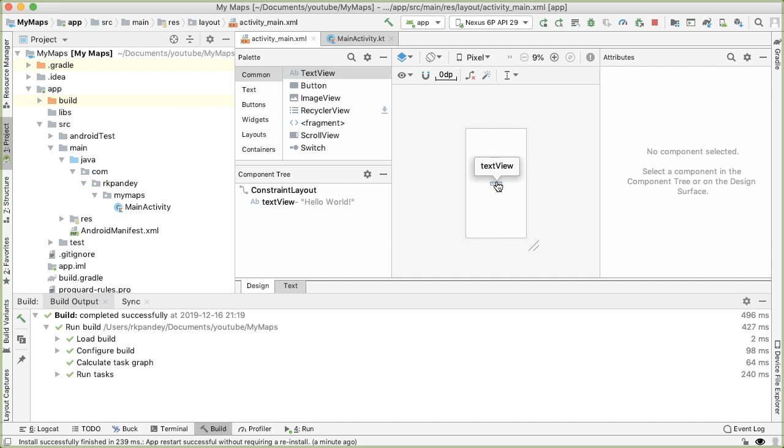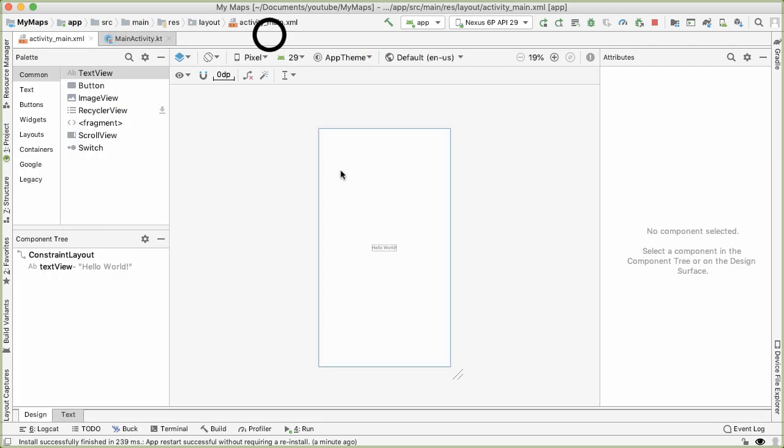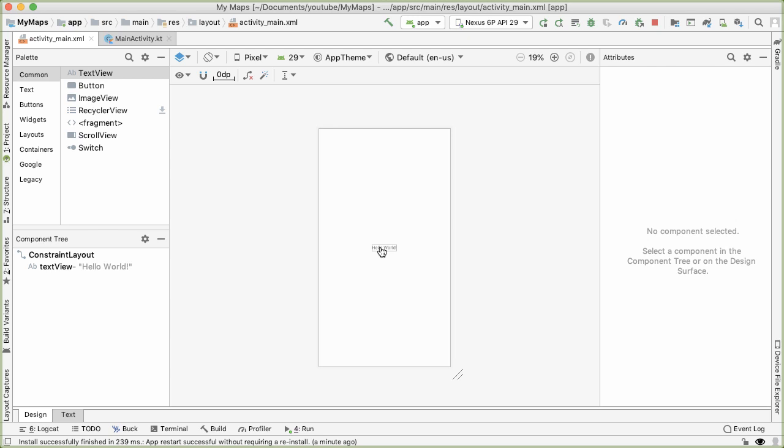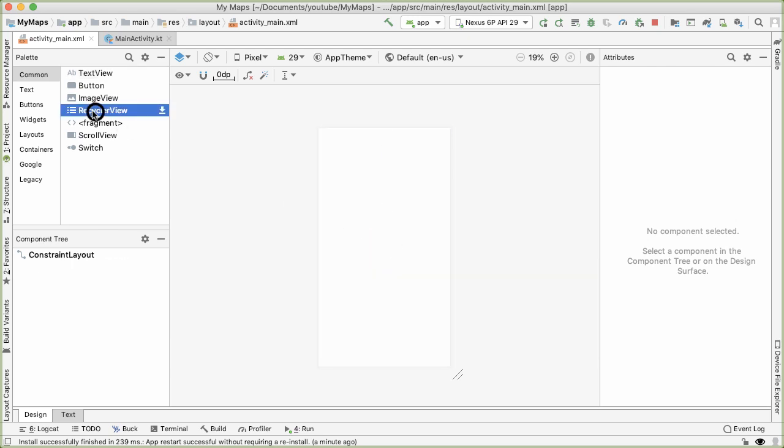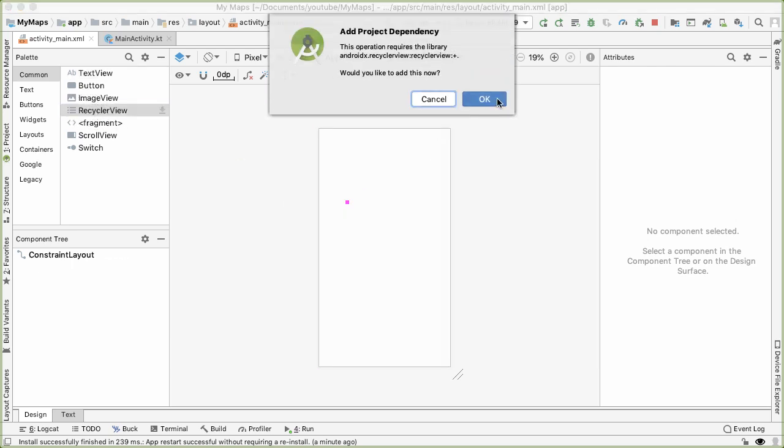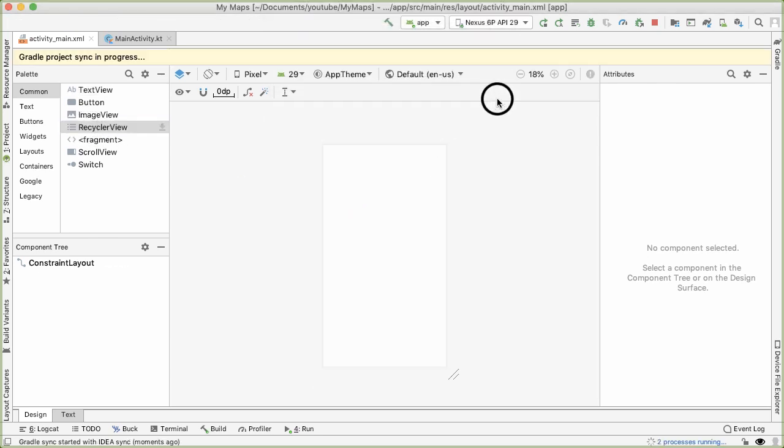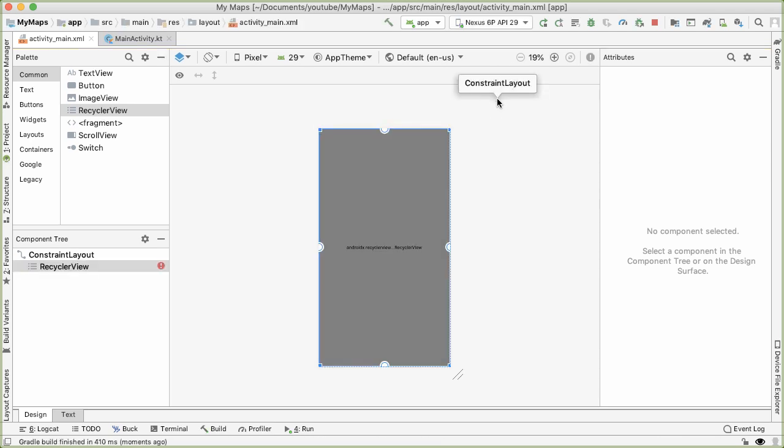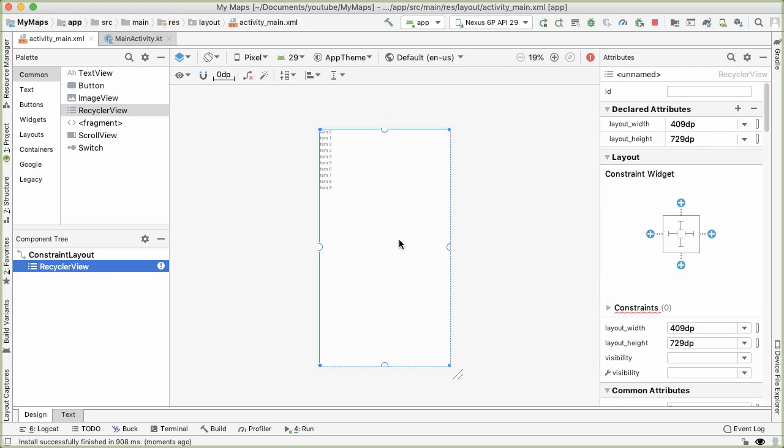And the recycler view will hold all of the titles of the maps. So I'm going to expand this to give ourselves a bit more room, get rid of Hello World. And then we're going to drag out a recycler view. So recycler view needs a dependency, so Android Studio can help add that dependency into your build.gradle file. And I've noticed sometimes that when you initially drag out the recycler view onto the view, the attributes tab doesn't open up.